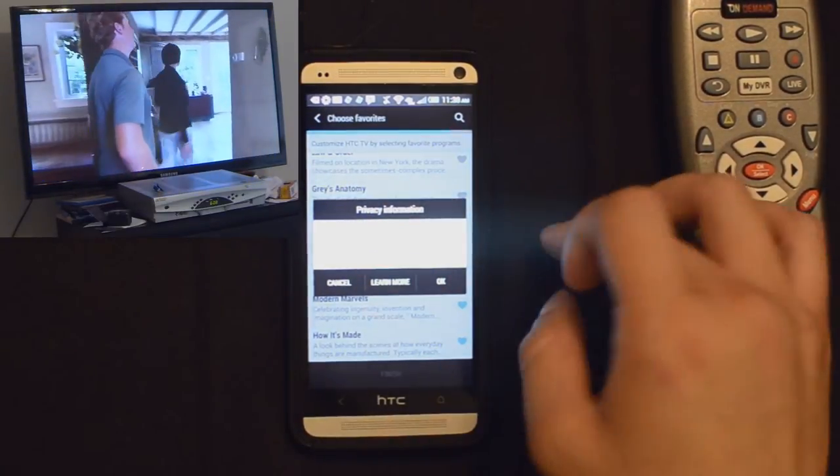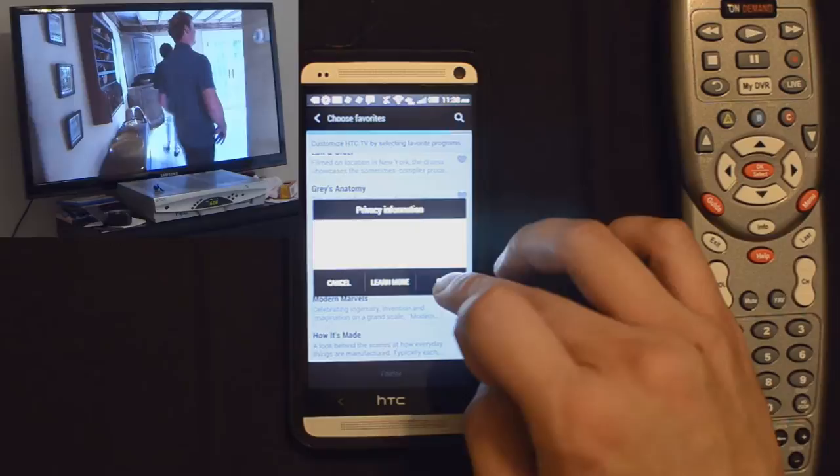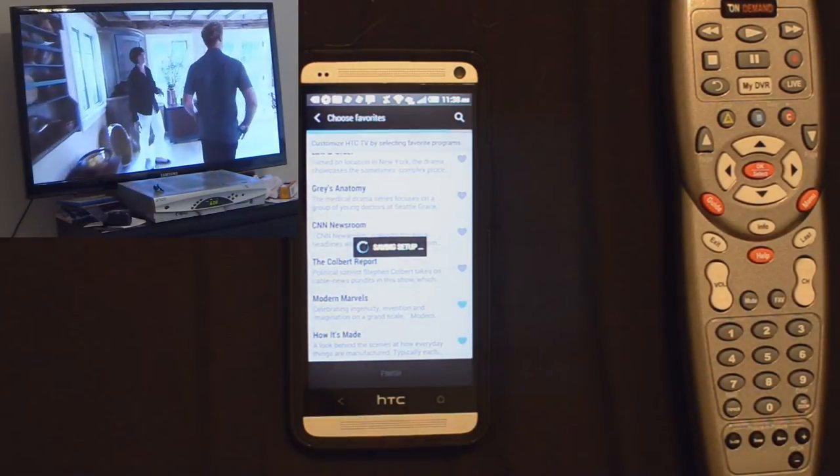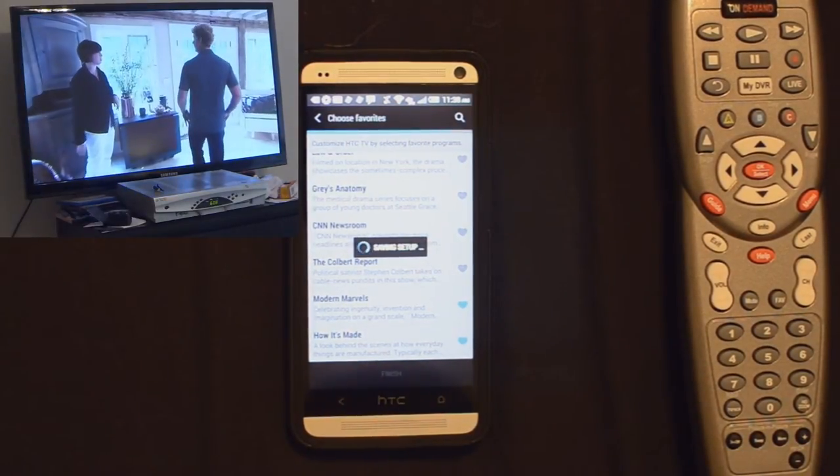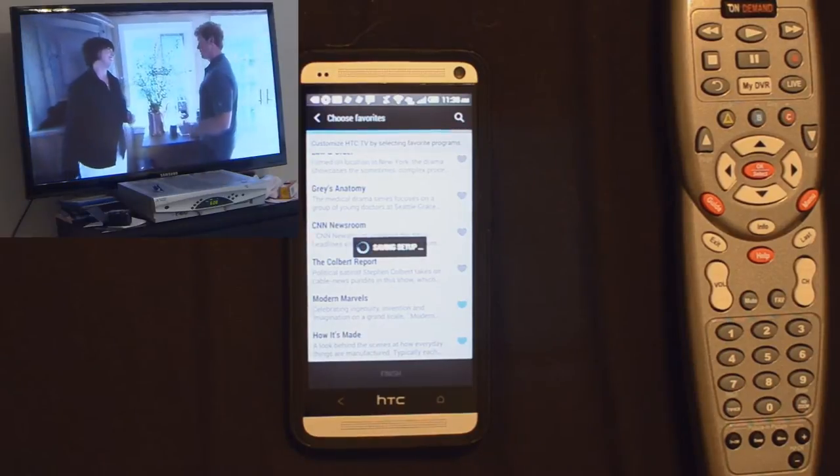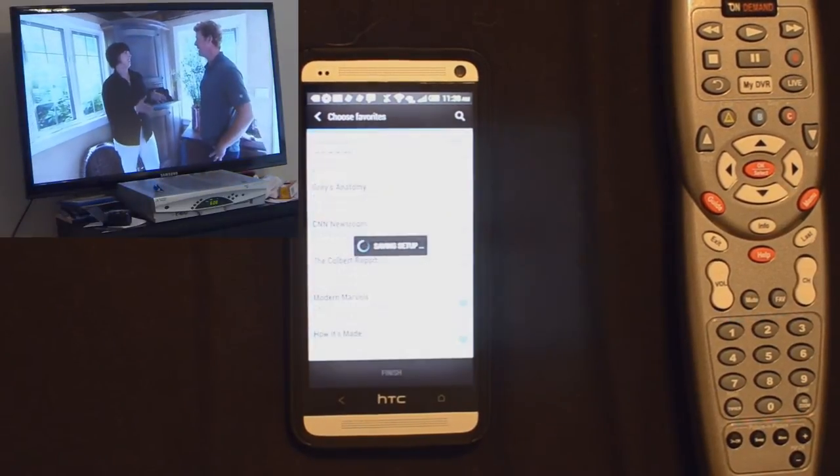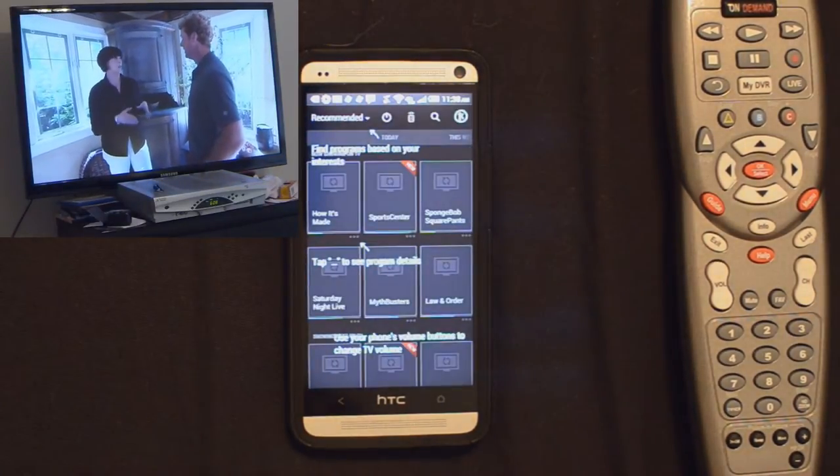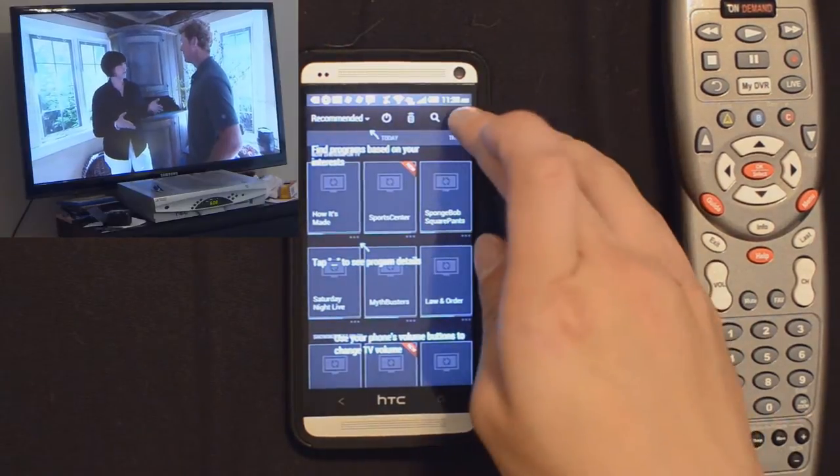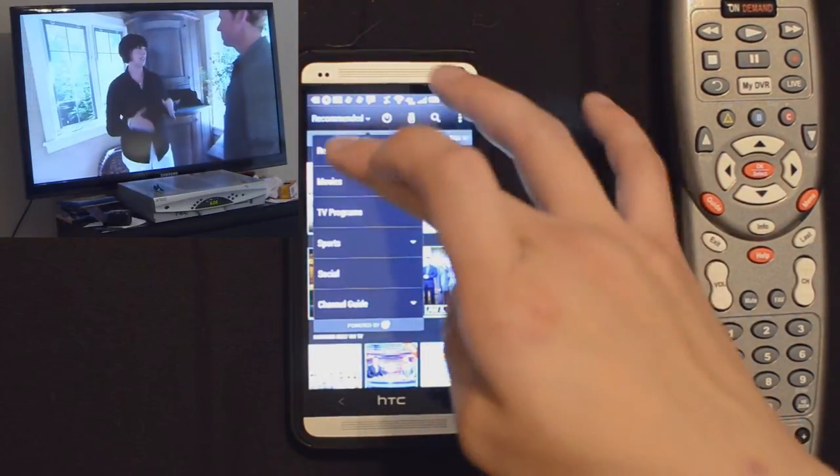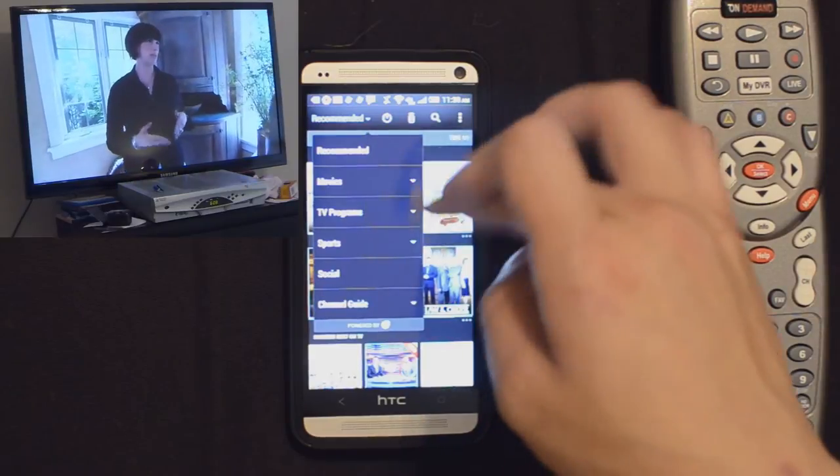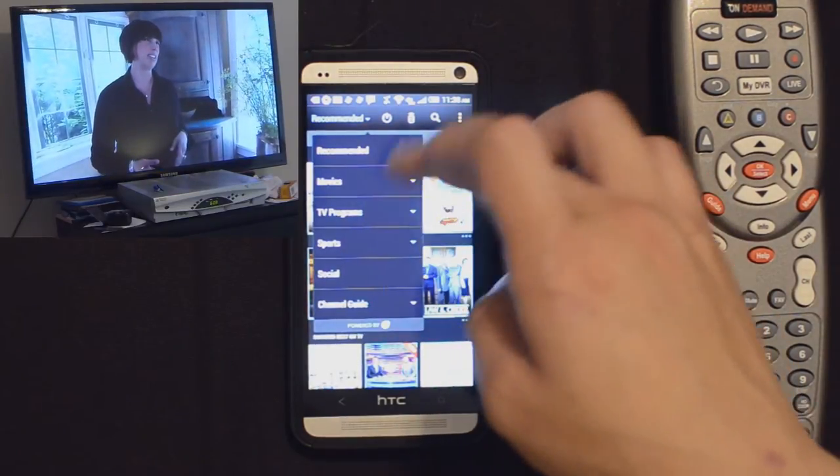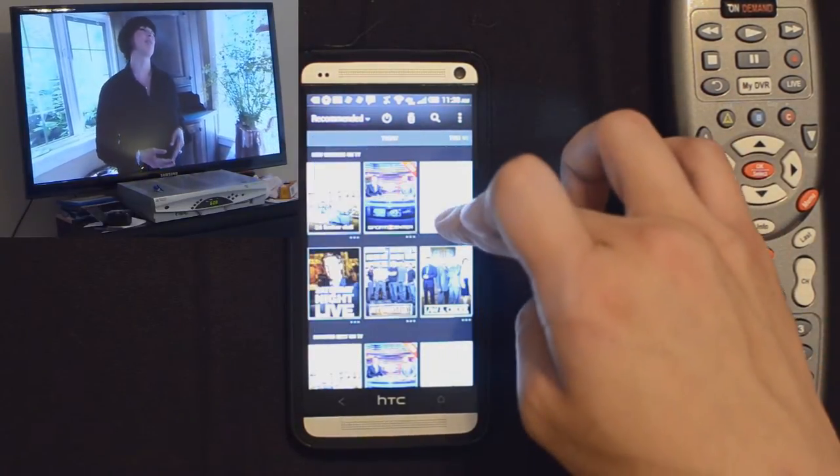It will give some of your information to HTC. I just went ahead and selected OK. So first it'll come up with recommended. You can use that drop down menu to choose the channel guide or categories.